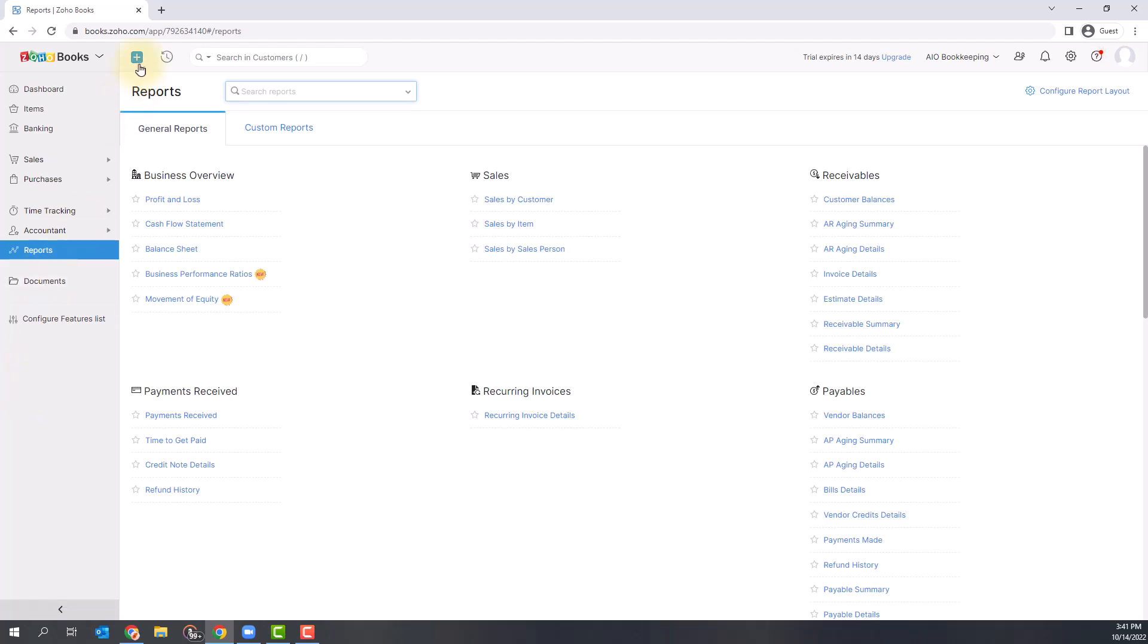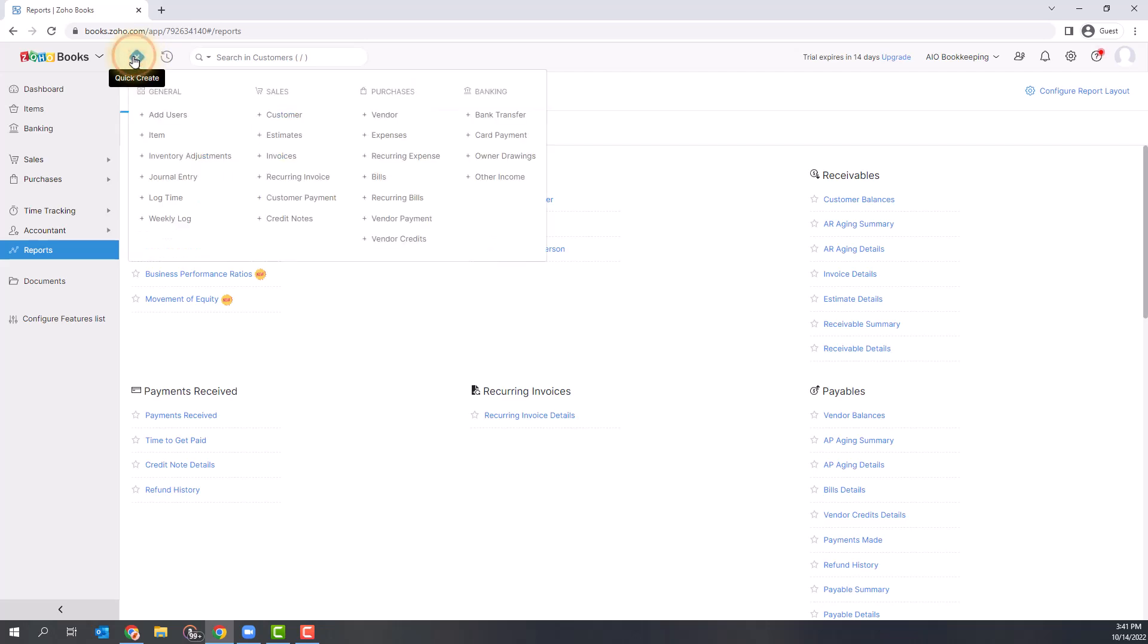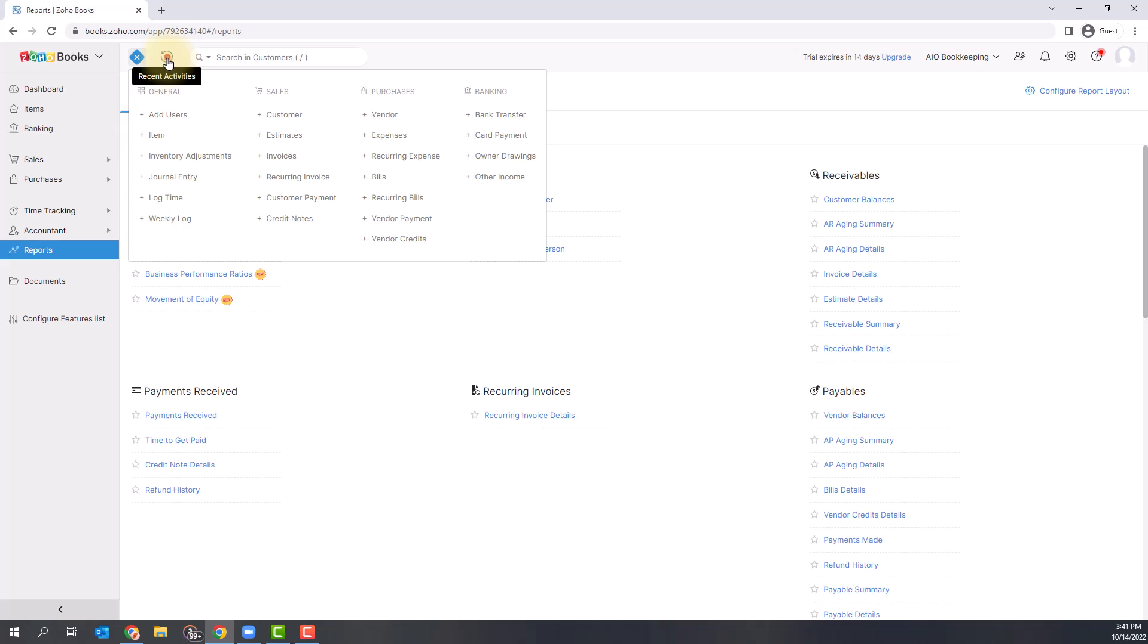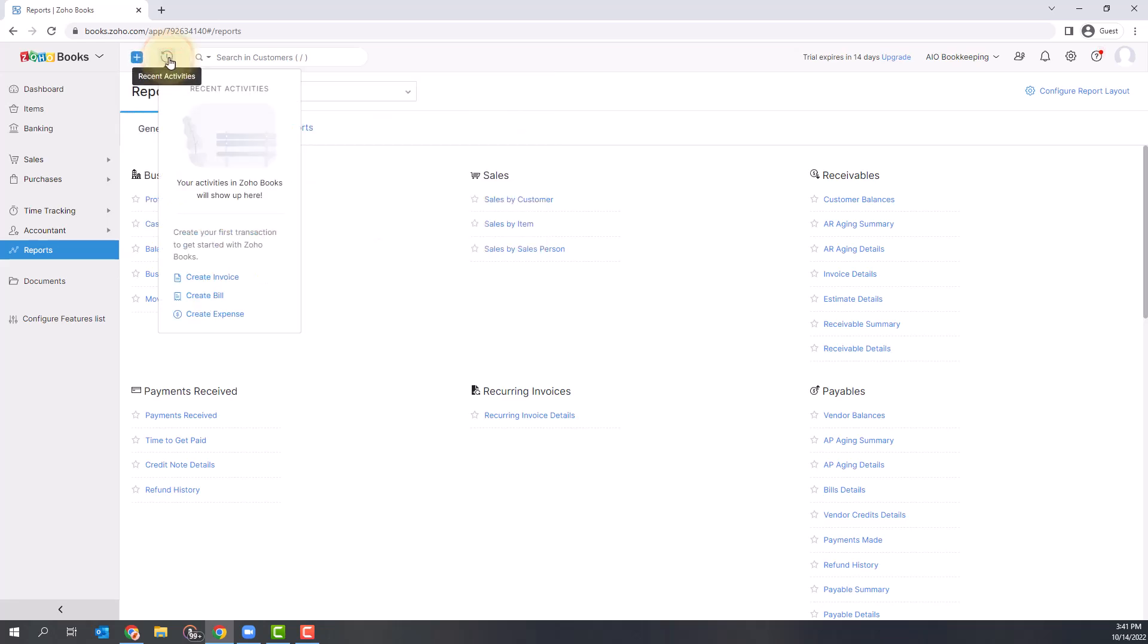Other things to note: there's a plus sign here for Quick Create. This is a quick way to add various things into the system like invoices, items, bills, and vendors. The Recent Activities option right next to that shows you all the recent things you've looked at, so if you want to quickly go back to something you just reviewed, you'll find it there.